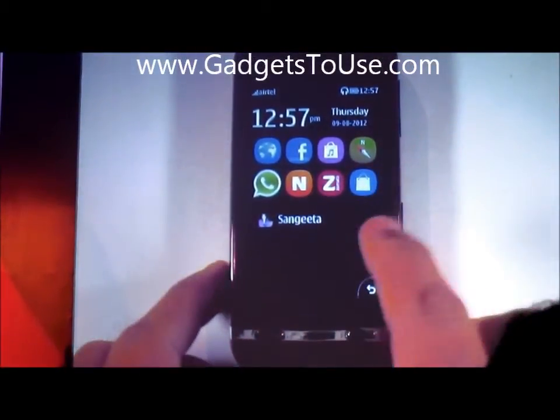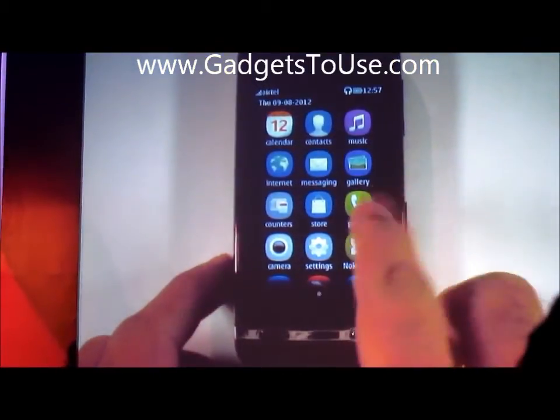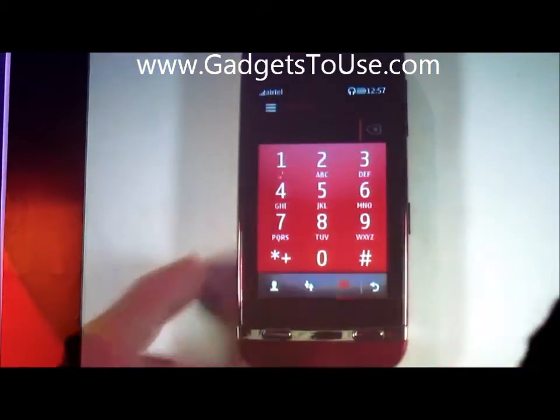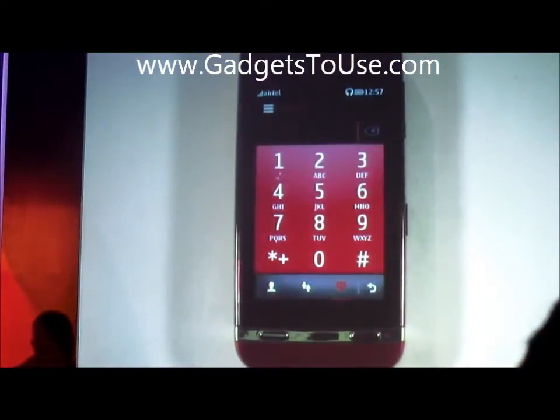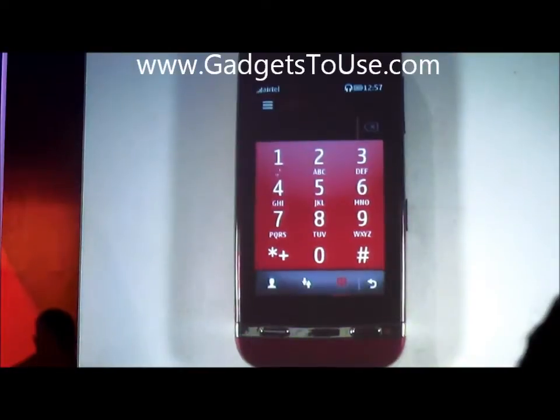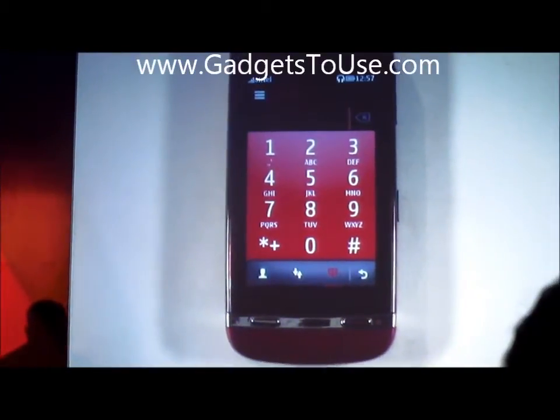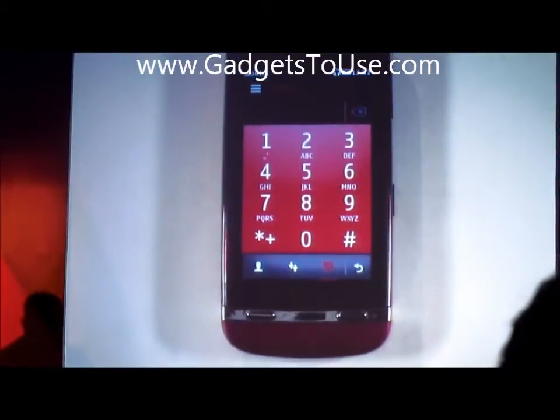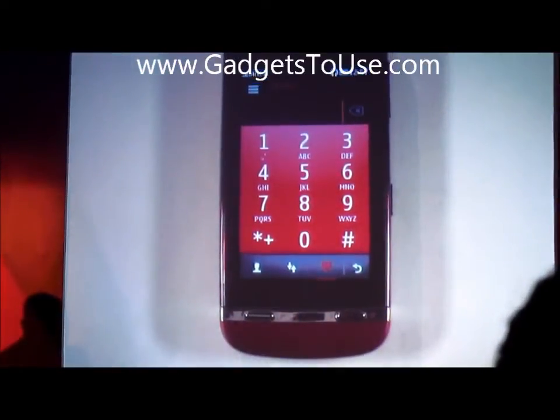I'll show you how to customize it. But before that, if you swipe right, you have the dialer right there. So if you just want to punch in a number and immediately dial, you can do it right there.